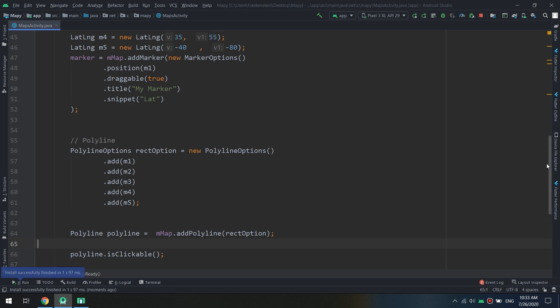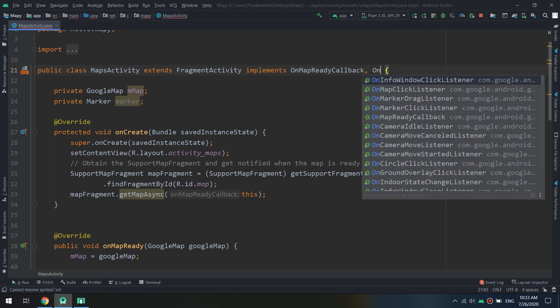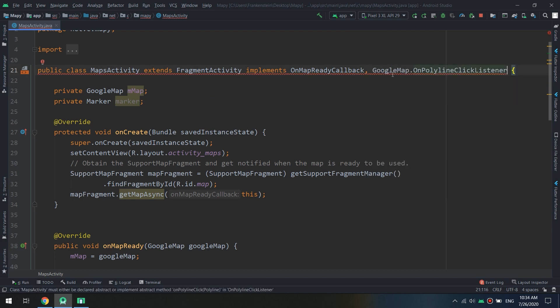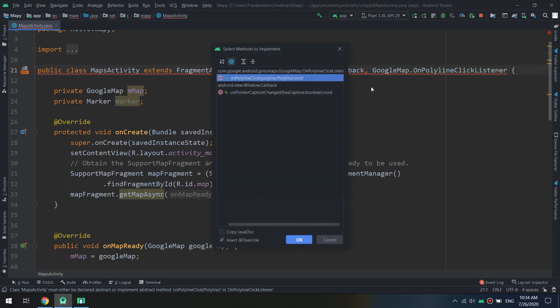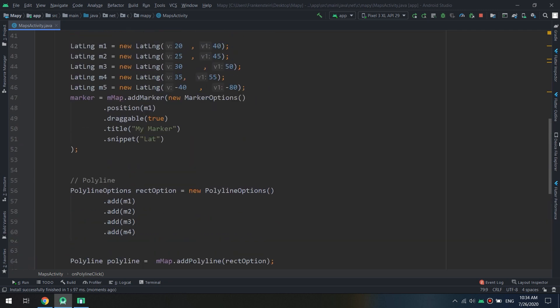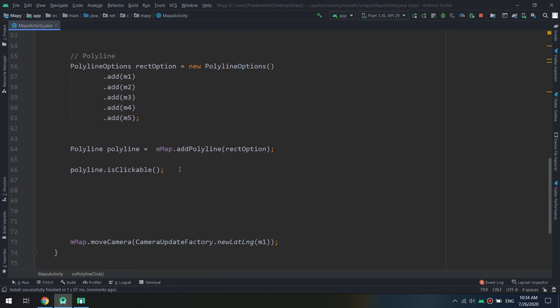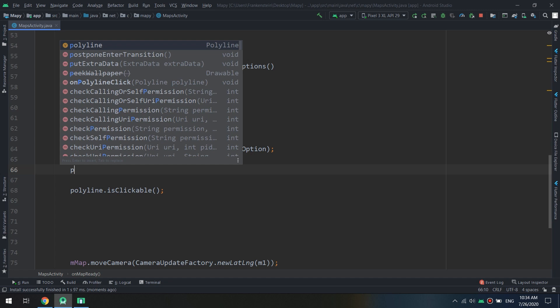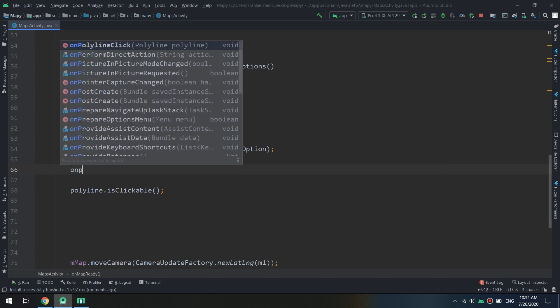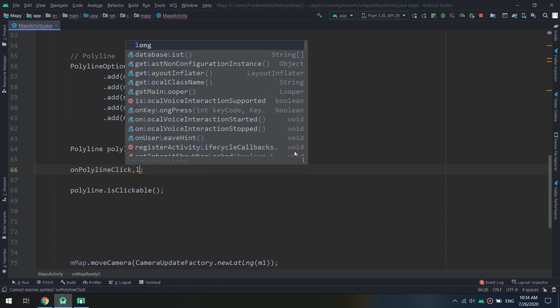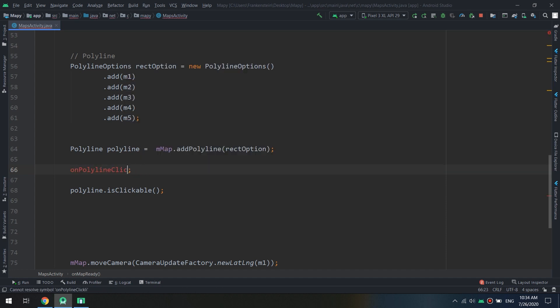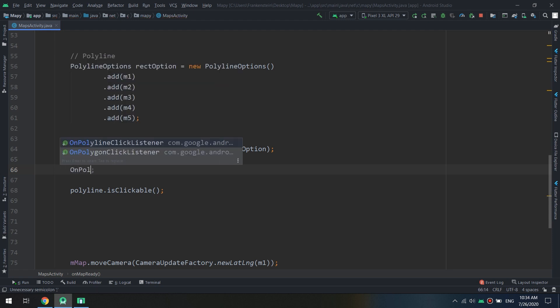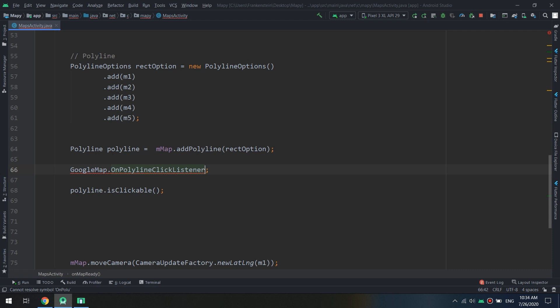So in order to do that, we should implement the on polyline click listener here and implement the methods and specify the click on polyline, click listener, on polyline click listener. And we pass this.